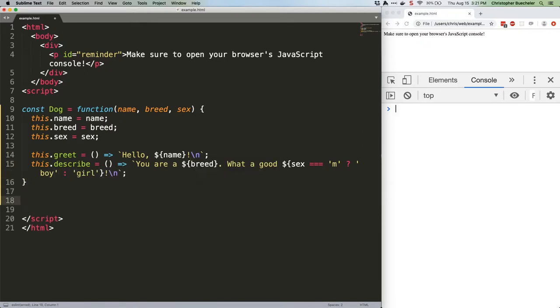Those slash ends, by the way, just add new lines in the console. We're also using template literals, which is from JS Quick Hits 7, and a ternary operator, which is from JS Quick Hits 9, just to keep things clean.